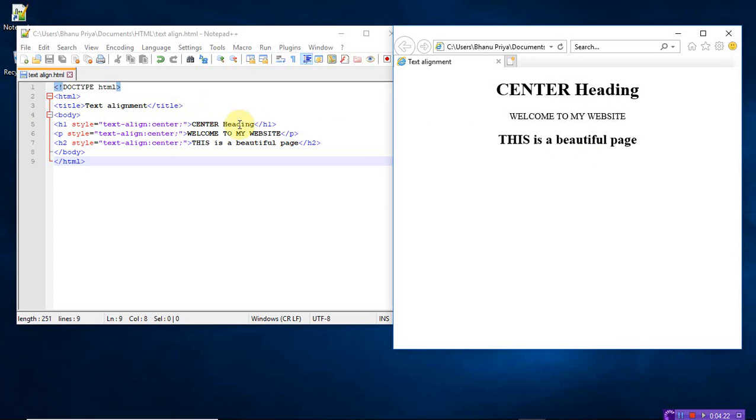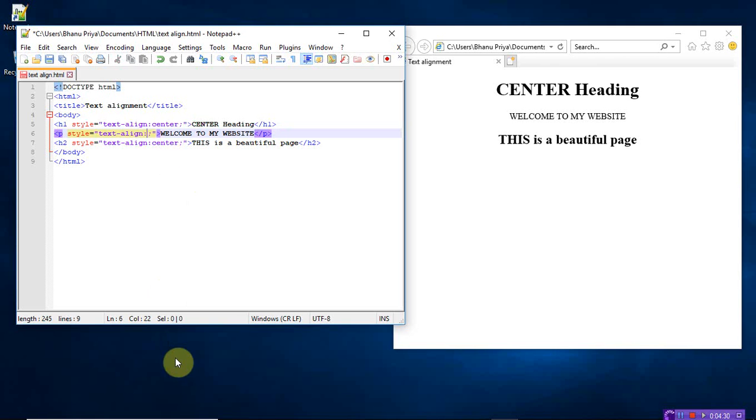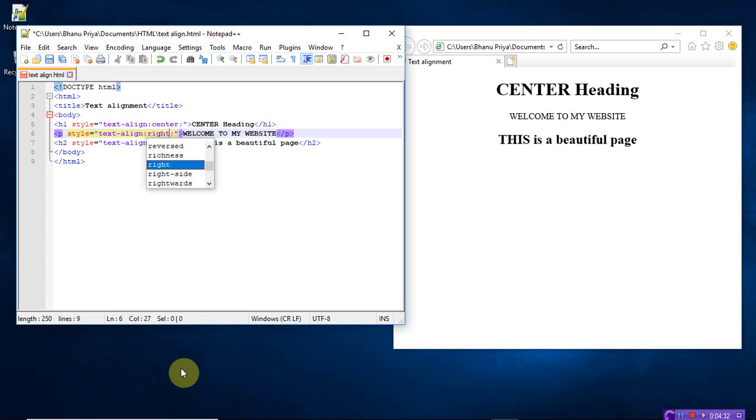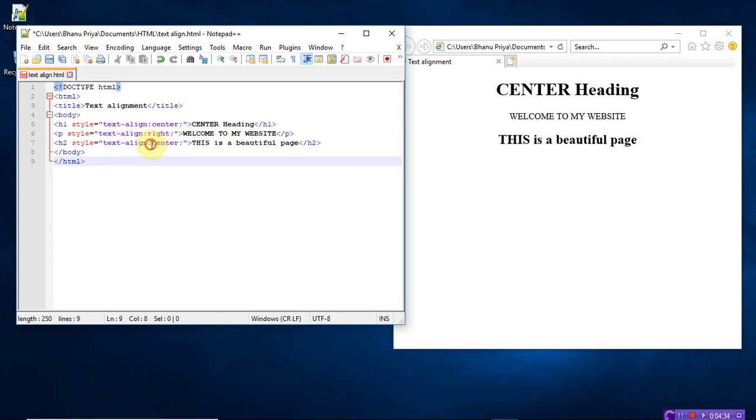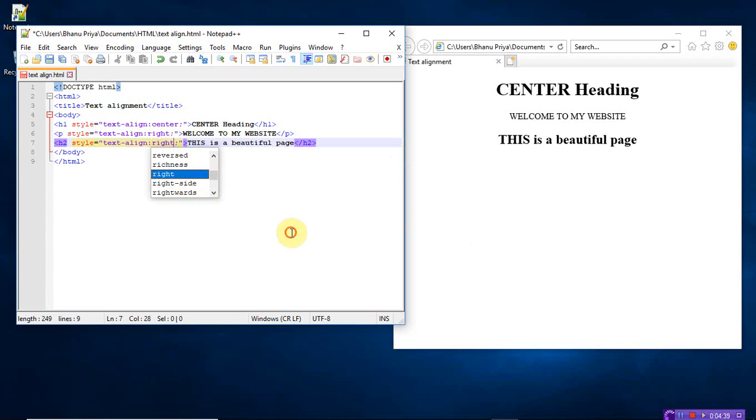If you want, you can give both as right, right, and this is also right. Save, refresh. See that.